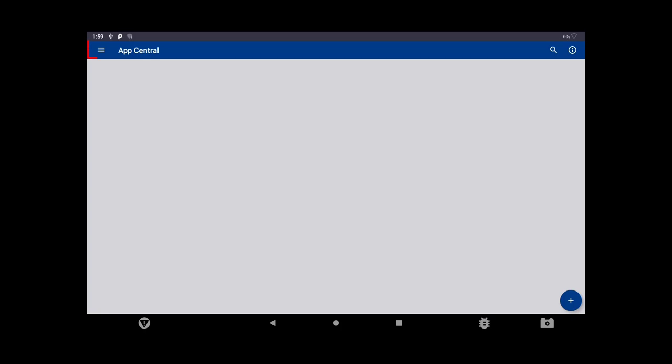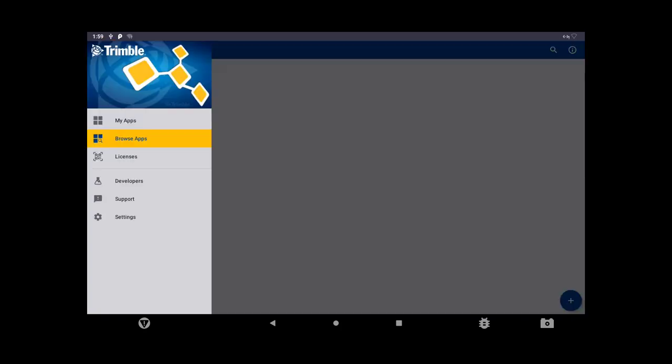Begin by inserting a USB drive into the display. After opening App Central, tap on the menu icon in the top left corner. Then tap on Support.